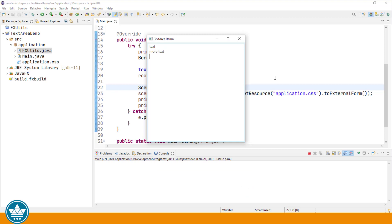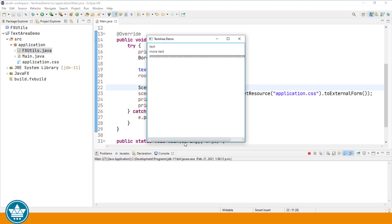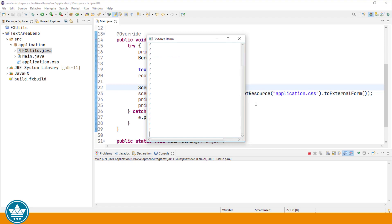If our text is wider than the area that we have on the screen, the default behavior is to add a horizontal scroll bar. So if I were to just type some letters and we get past the area on the screen, once we get to that point where it's too large to fit horizontally, we get a horizontal scroll bar. Same if we go vertically past, we'll then get a vertical scroll bar.